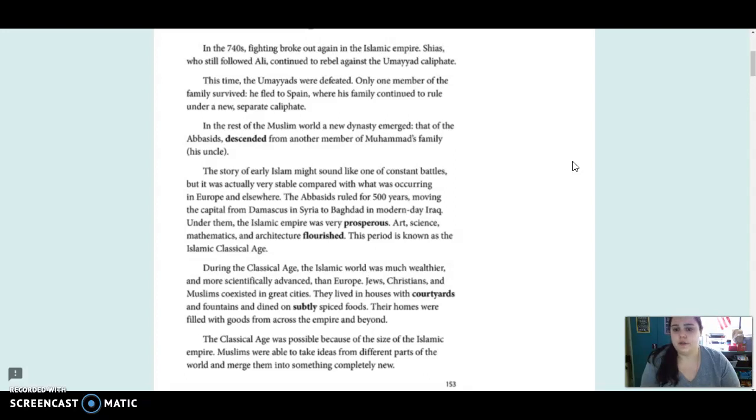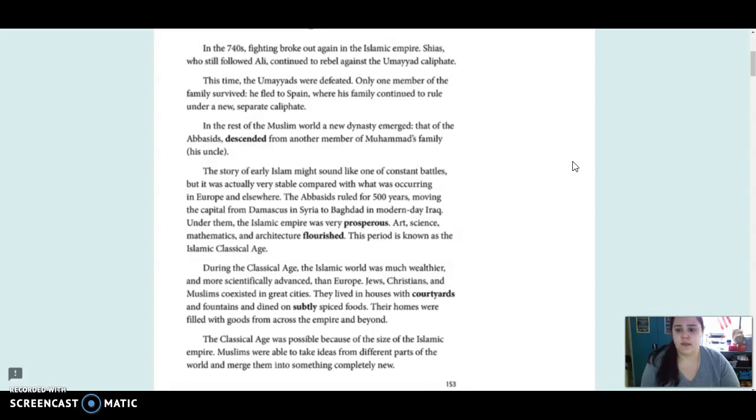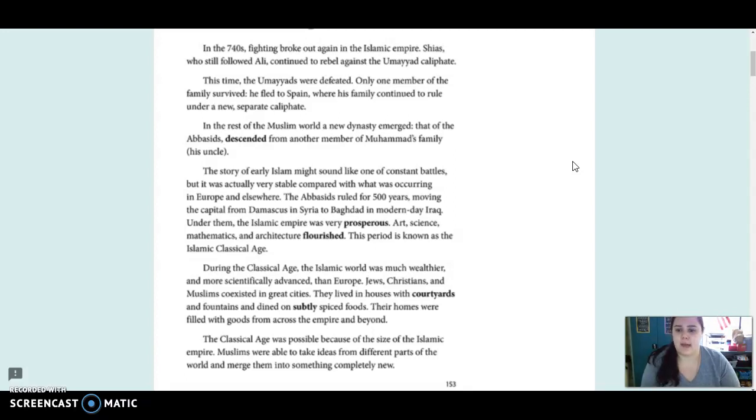The story of early Islam might sound like one of constant battles, but it was actually very stable compared with what was occurring in Europe. The Abbasids ruled for 500 years, moving the capital from Damascus in Syria to Baghdad in modern-day Iraq. Under them, the Islamic empire was very prosperous. Art, science, mathematics, and architecture flourished. This period is known as the Islamic classical age.